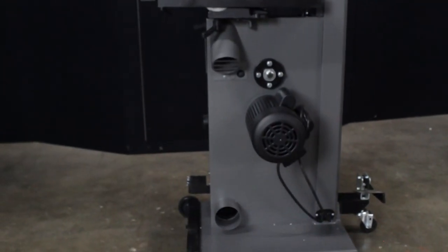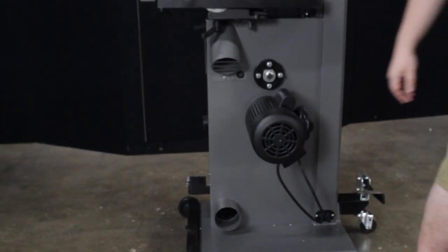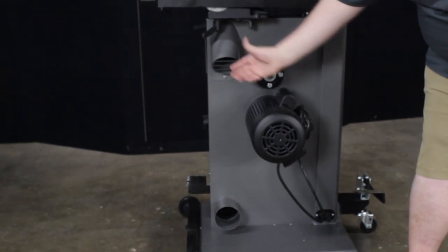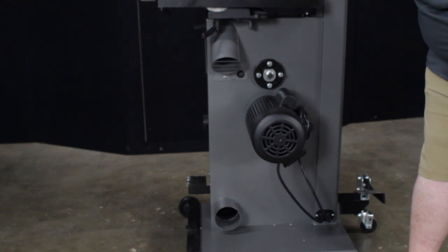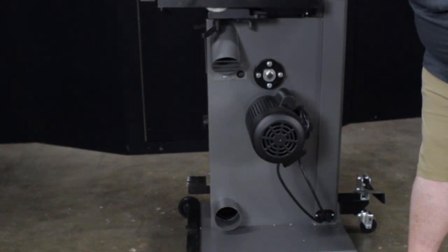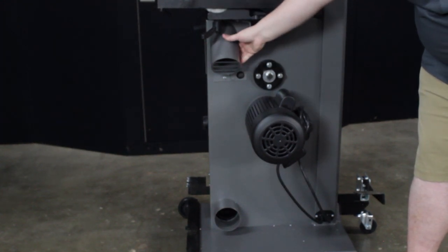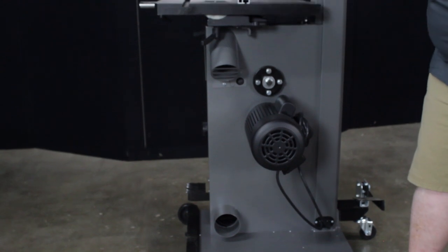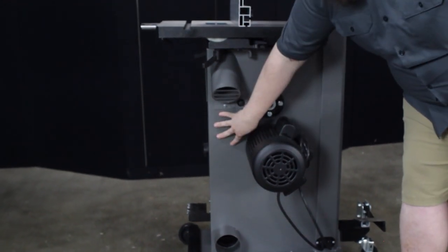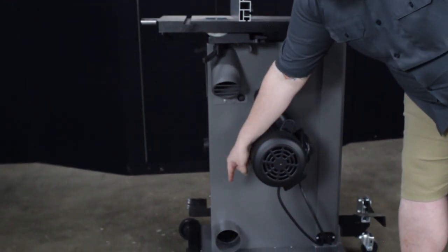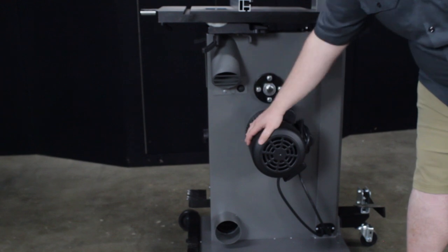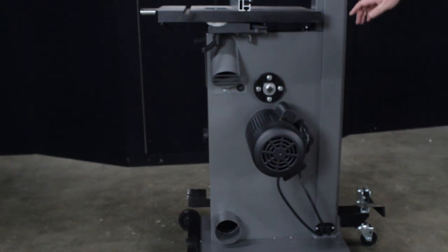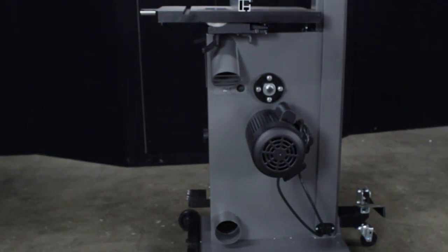A couple of the other things on this side of the saw are your two dust ports. You have the upper one that comes from the top cast iron table, so it'll collect the dust right there. And if the saw blade carries it down into the bottom of the body, there's one lower down, so you can have those both hooked up. And the saw does have excellent dust collection for a bandsaw.